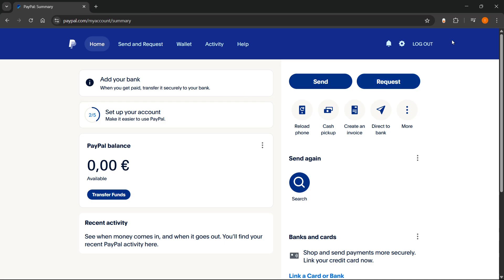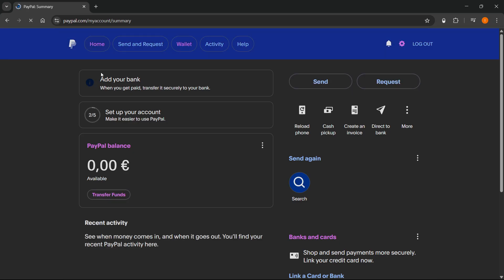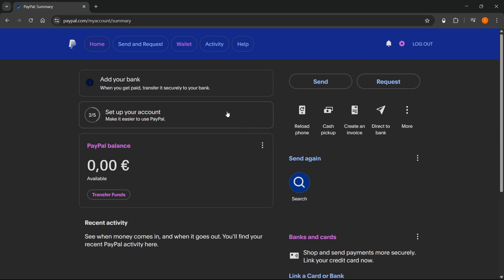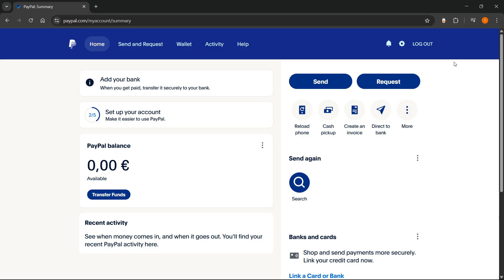Once you go back to PayPal, you can just click on that toggle, and after you refresh the site — there we go — you can now see that PayPal is in dark mode. You will have your dark mode enabled. If you don't like it anymore, you can just turn the switch, and there we go, it's back to light mode.